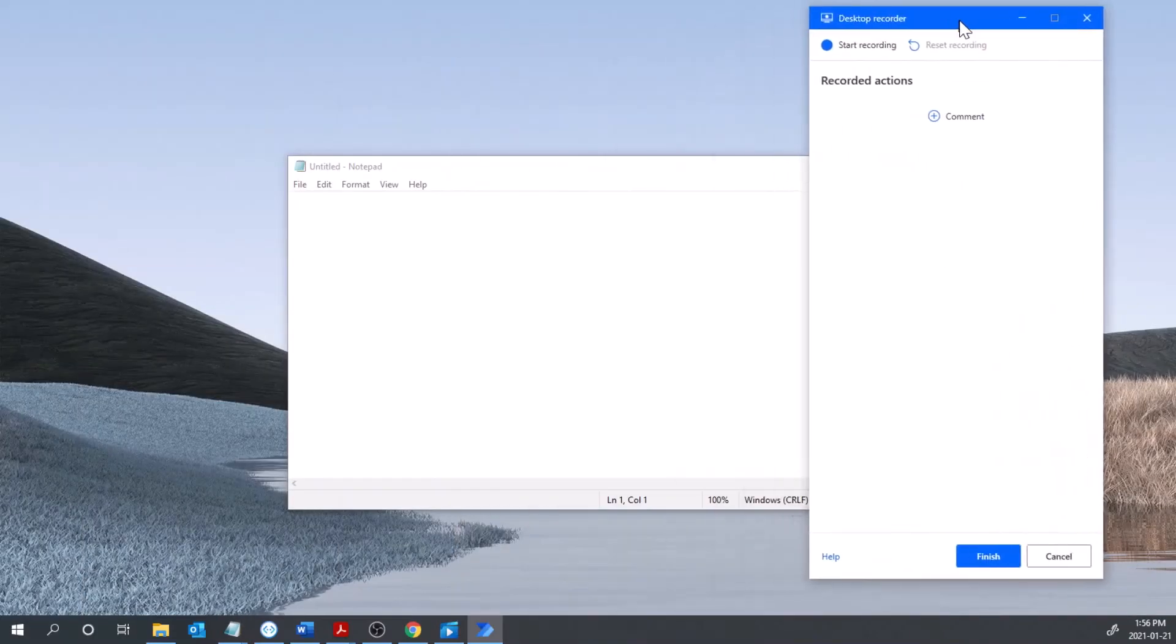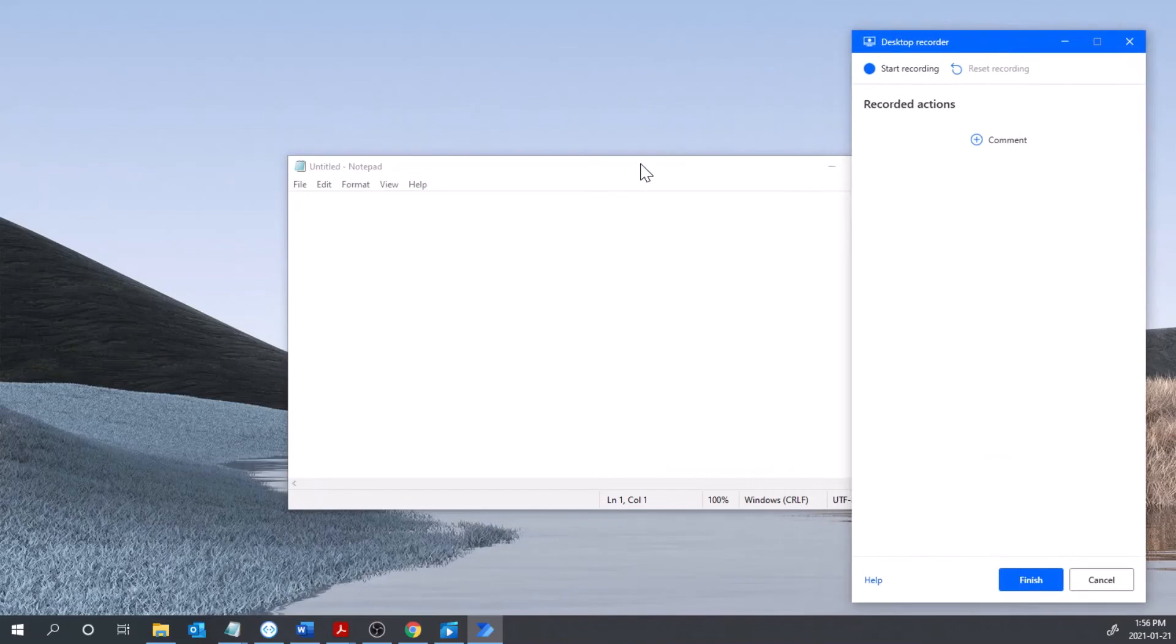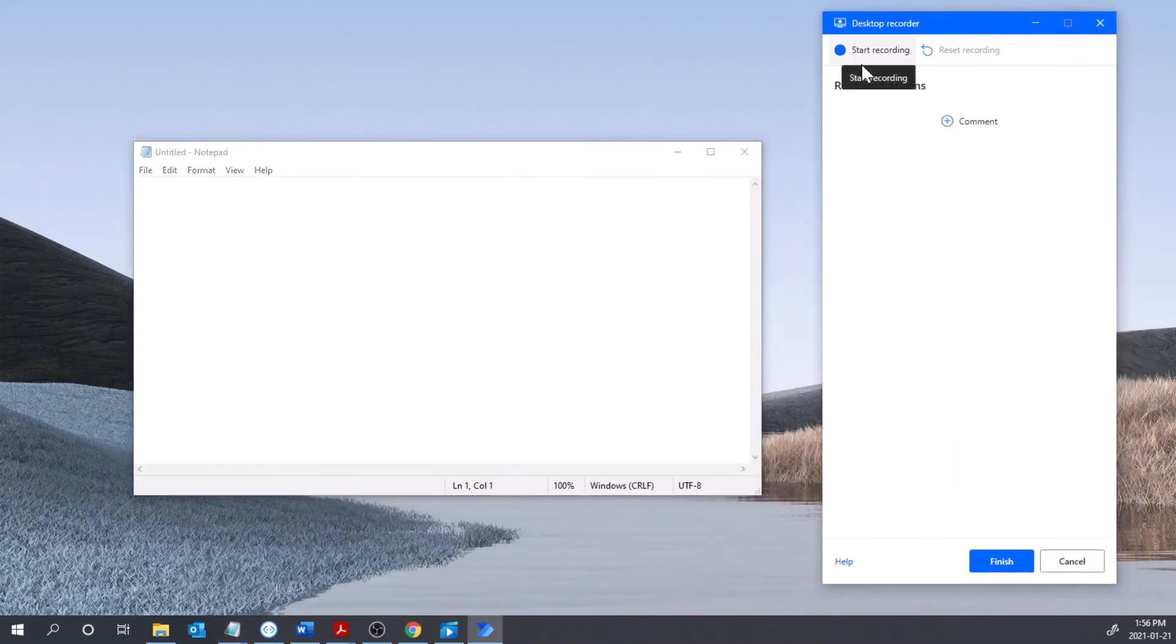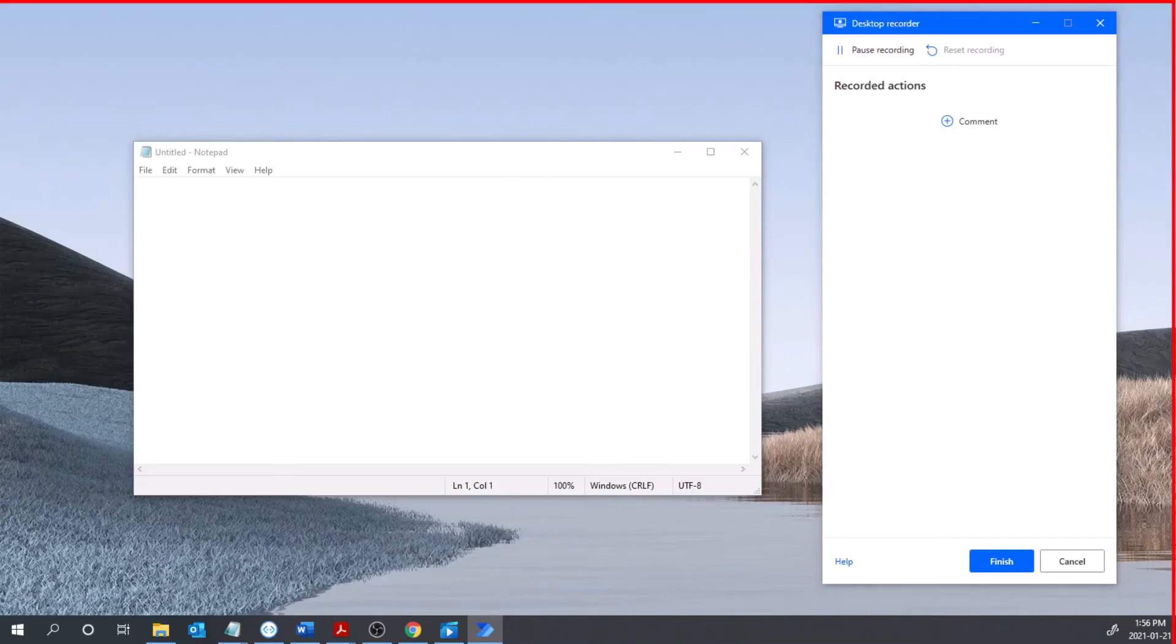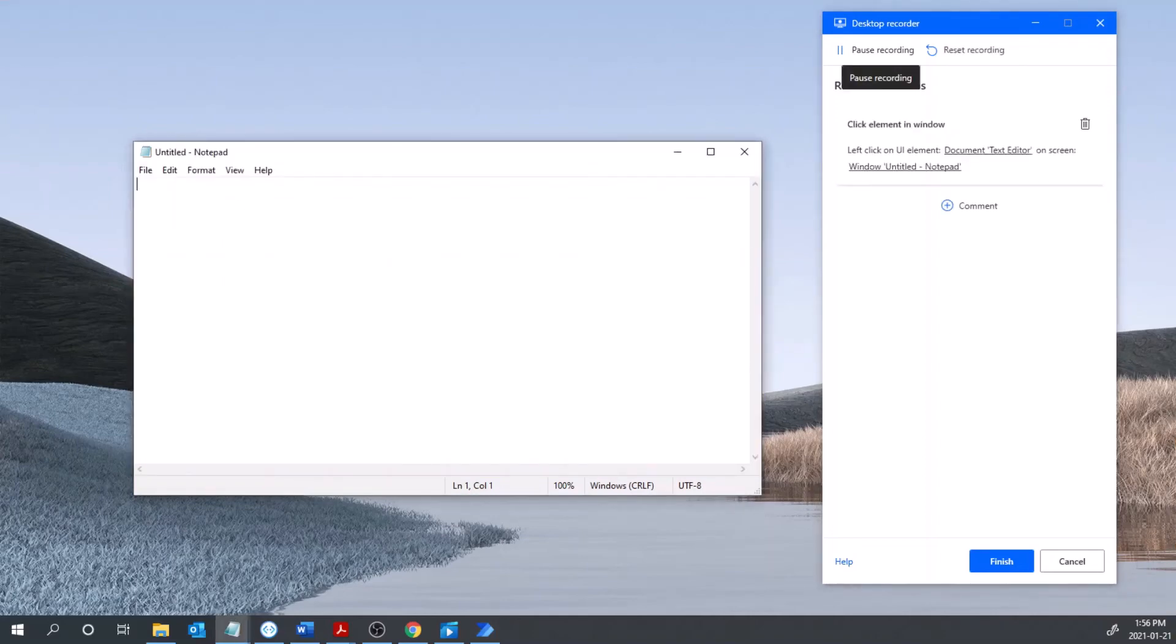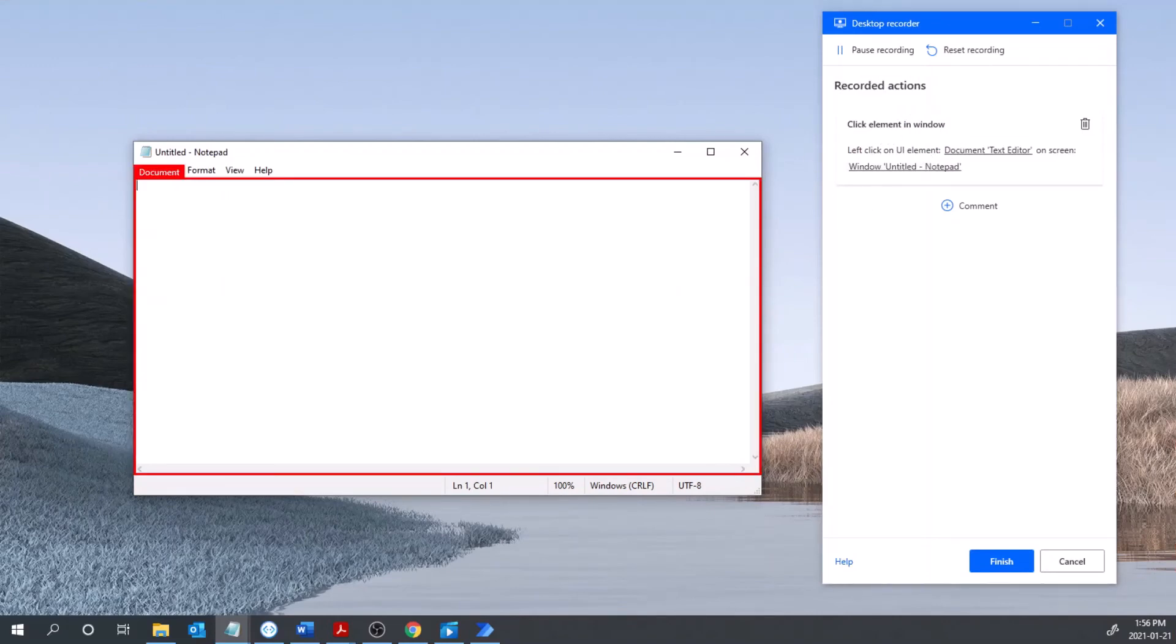And you should see a box like this appear and it has a start recording and it'll show you the actions that happen here as you go. So I'm going to click start recording and now it's recording everything I press as we go through this. So if I click into this document here you'll notice that that popped up here - click element in window is recorded, and I'm just going to type in hello.